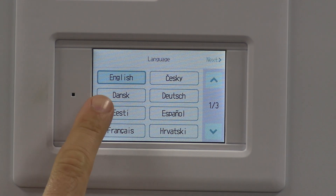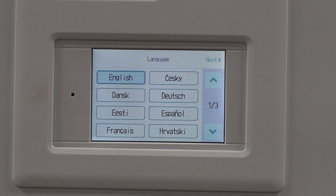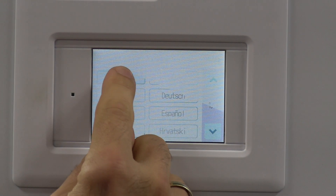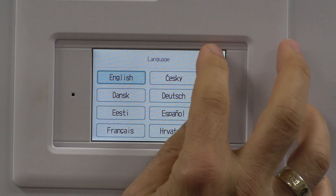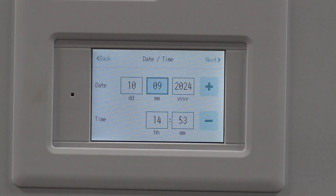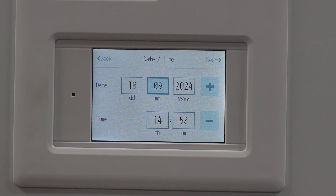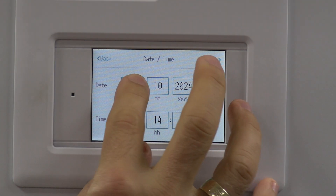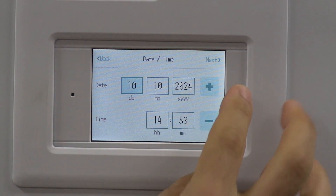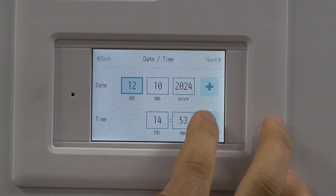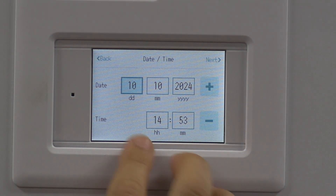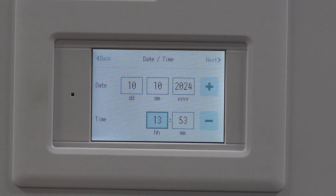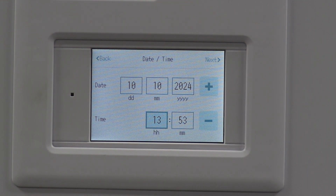The first thing you're going to see is a prompt asking which language you want to set the controller in. I'm going to set mine to English. Next it's going to ask for the time and date - you just press which one you want to change and set it to your current time and date for where you are commissioning the system.